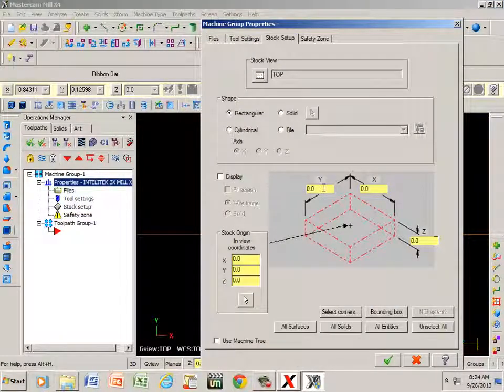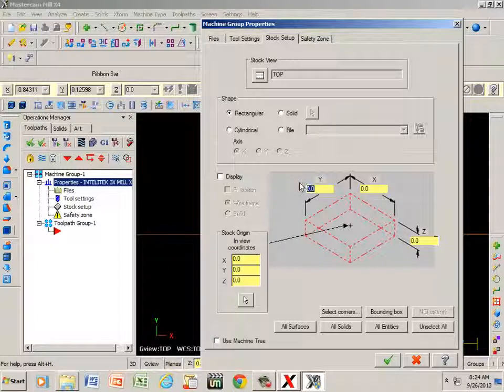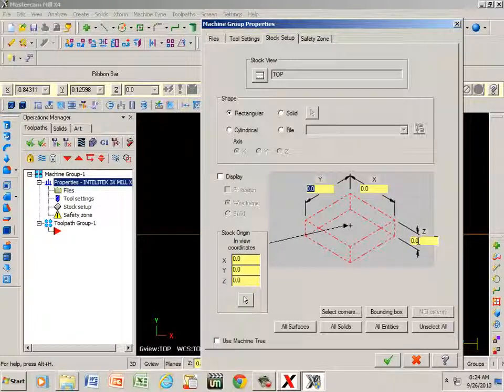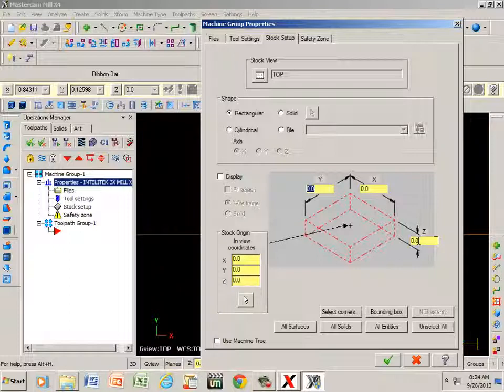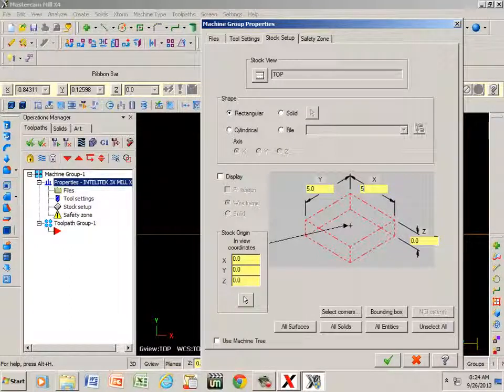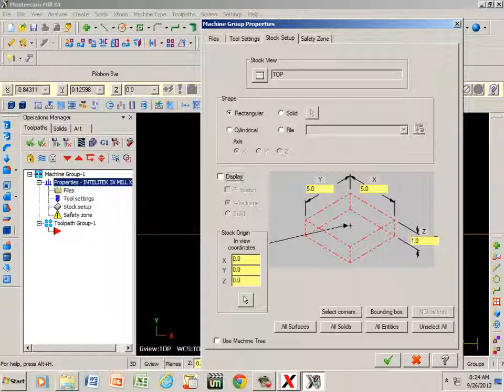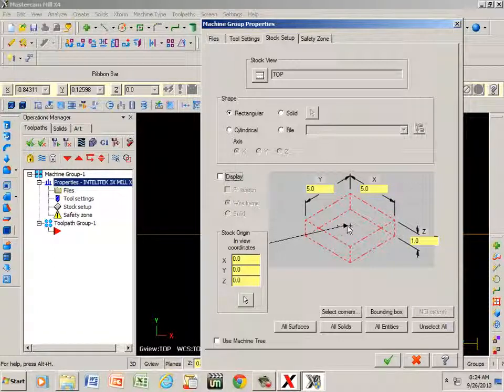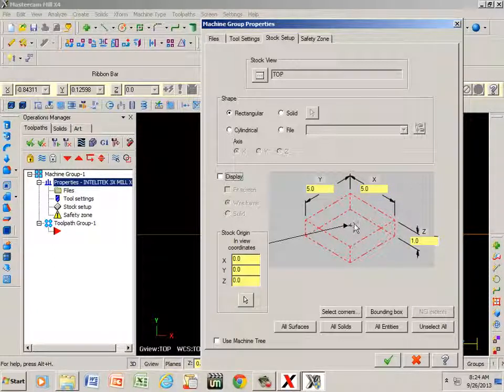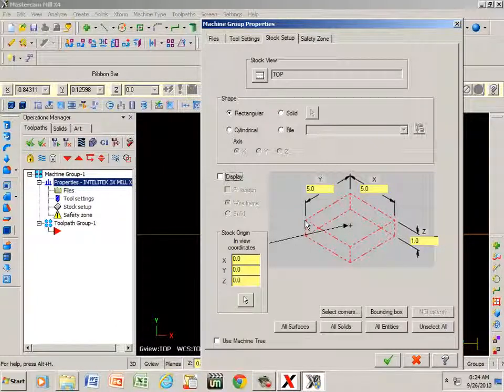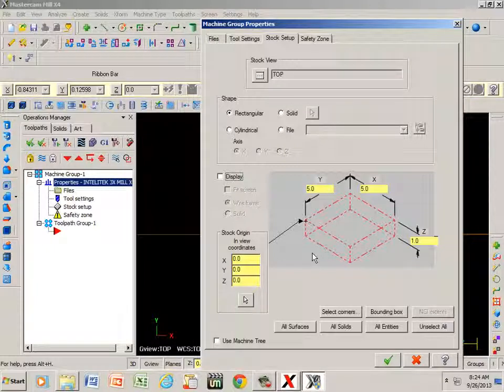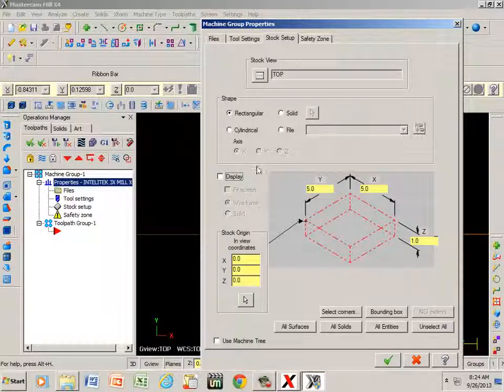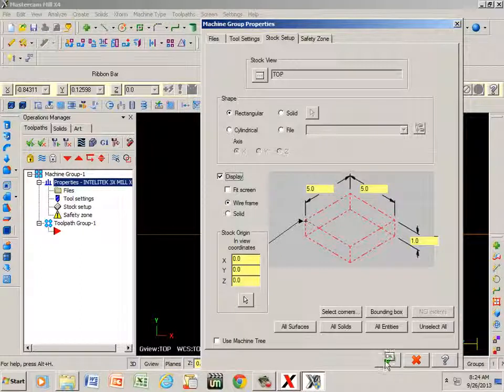I'm going to make a 5 by 5 by 1 inch thick, so if I just type in 5 tab, 5 tab, and 1 tab. Notice that my origin or place of reference is in the center. If I click here, I'm going to be machining off the bottom left corner or program from bottom left corner. Now I want to click on display and green check.